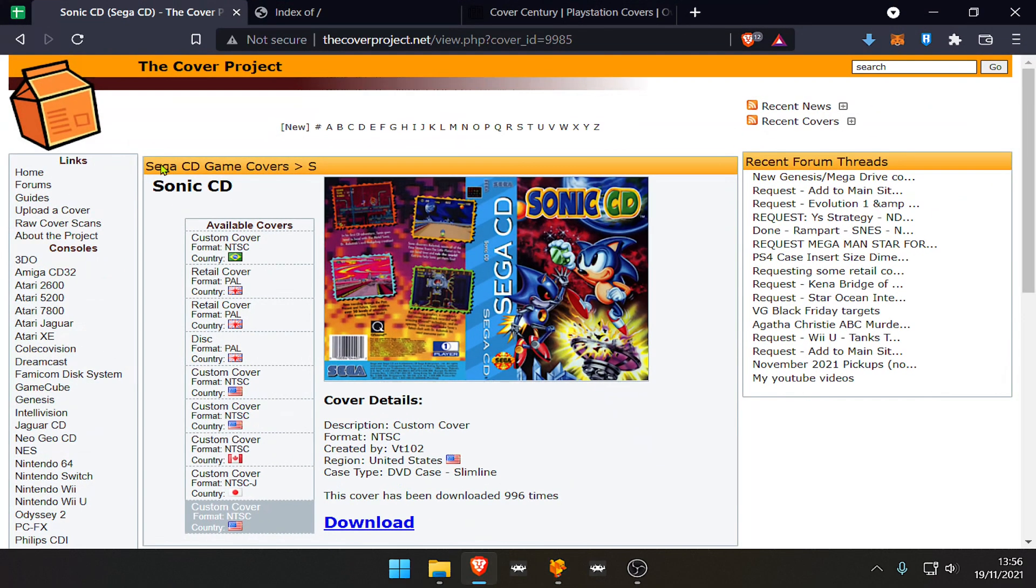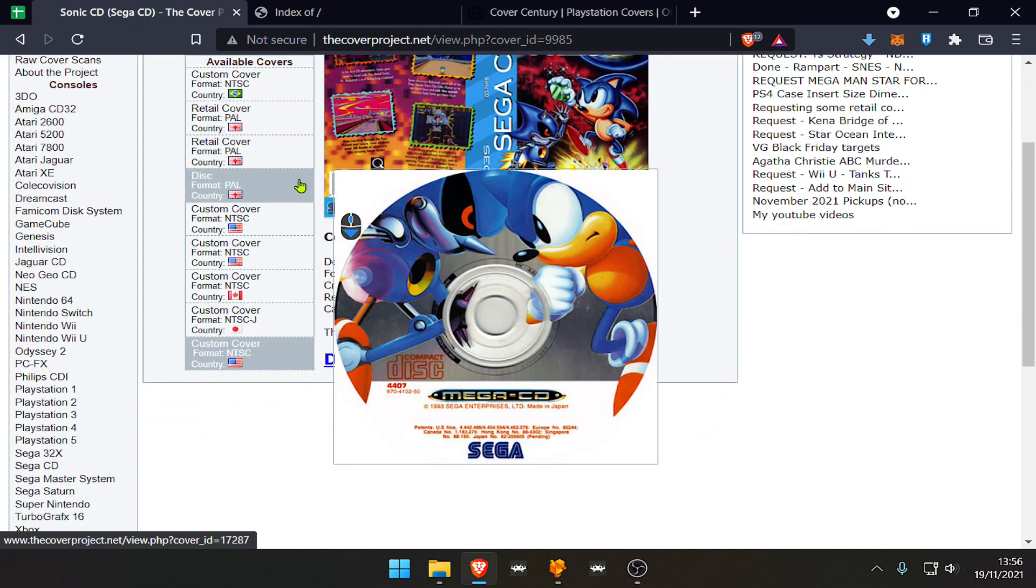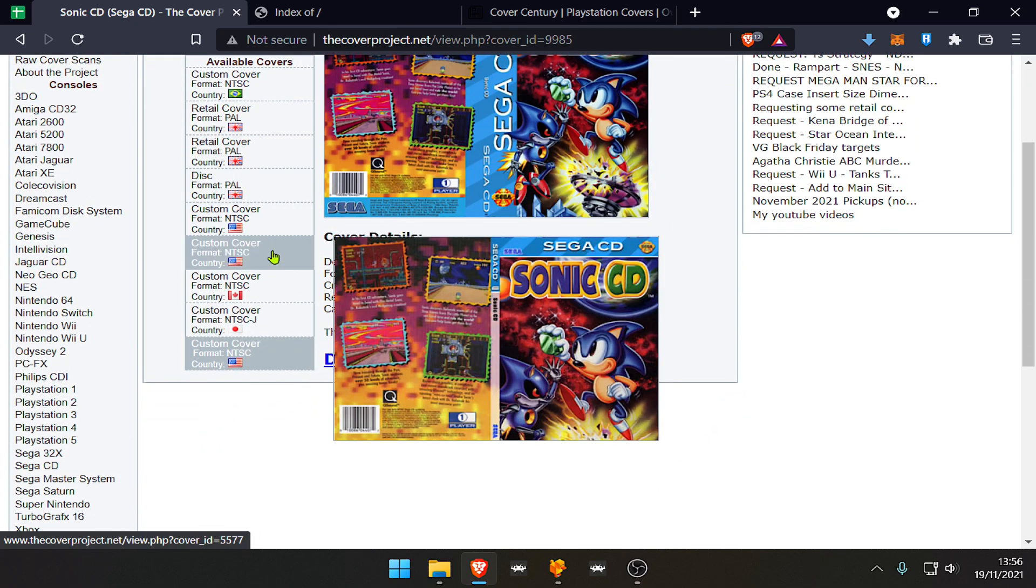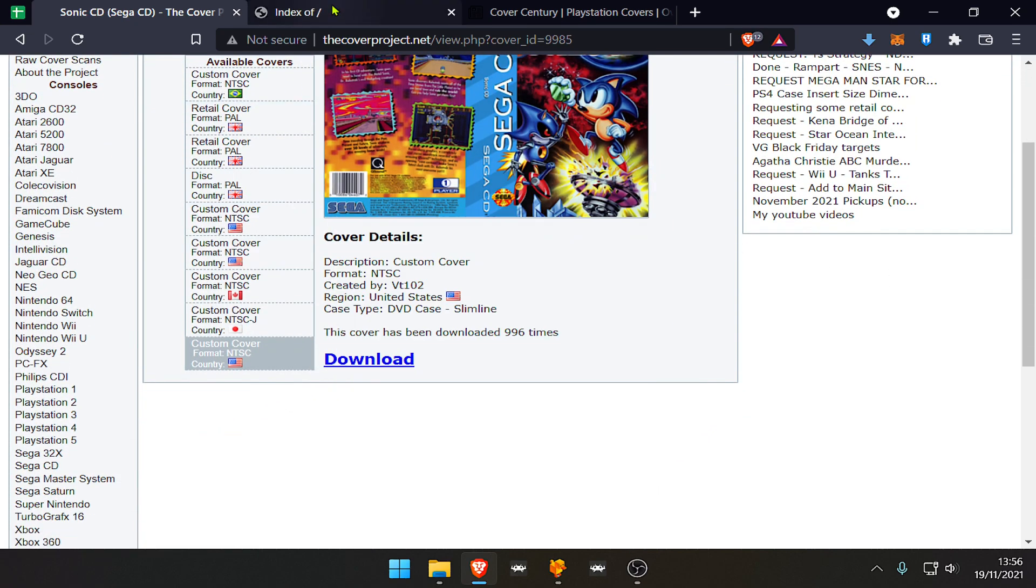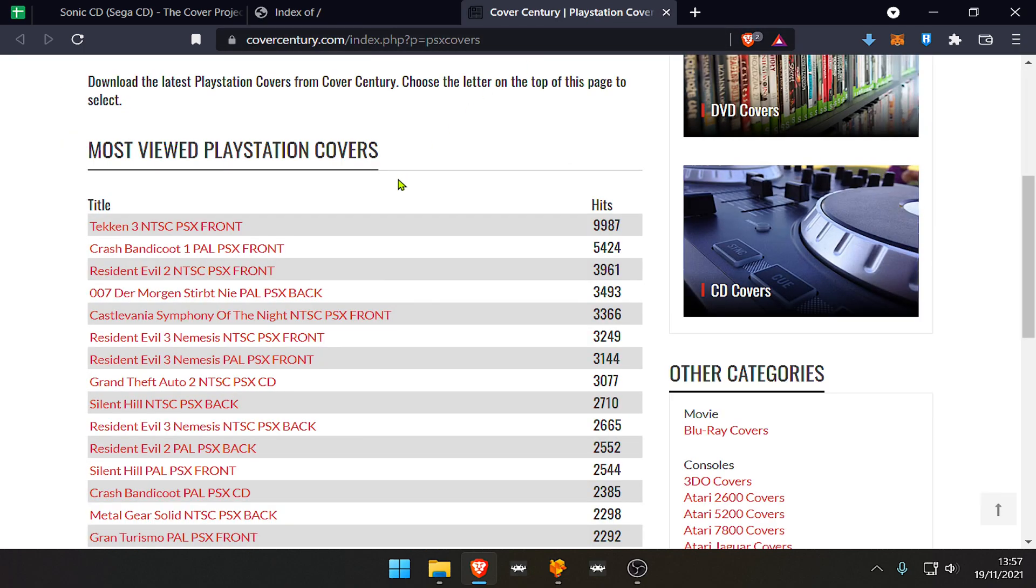If you want to download these thumbnails or cover images, you can go to the Cover Project website. They have custom covers. You can also download from Libretro Thumbnails and The Cover Century.